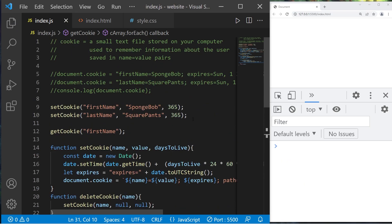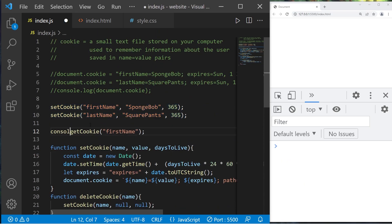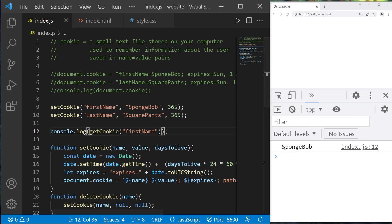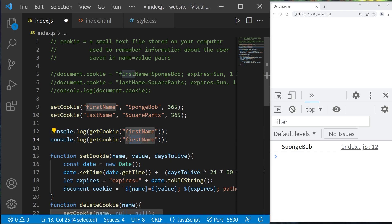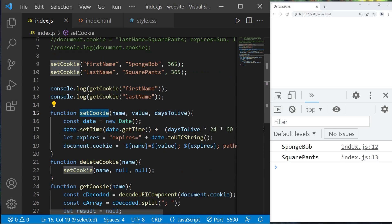Let's see if this works. We have two cookies and I'm going to console.log getCookie passing in first name — and that first name is SpongeBob. Let's get last name — SpongeBob and SquarePants. That's how to set, delete, and get cookies.